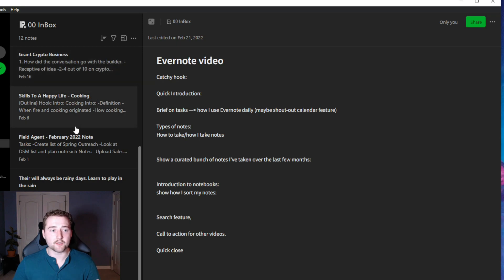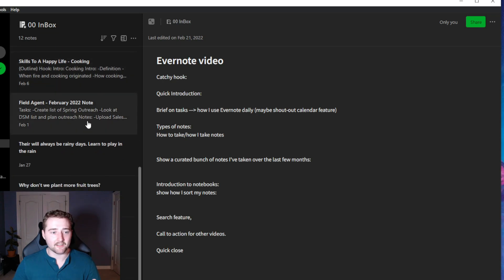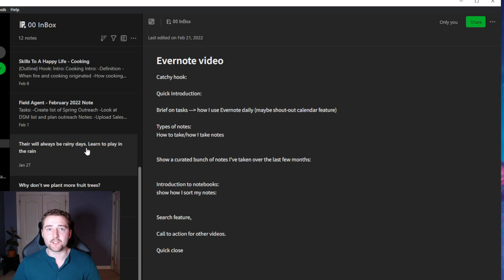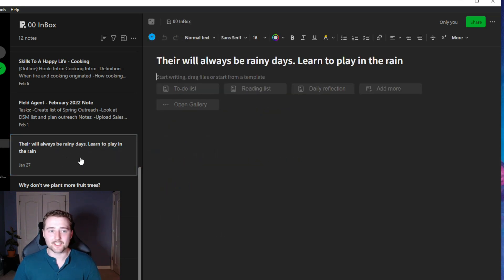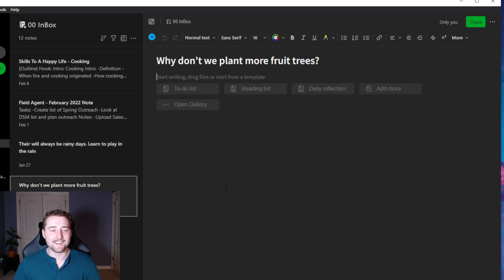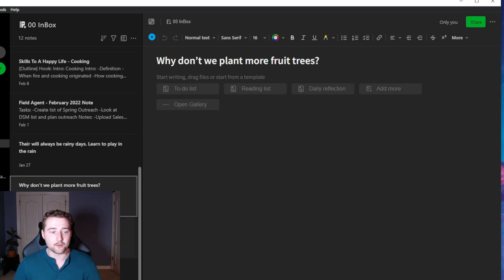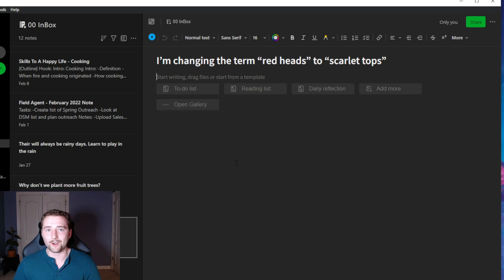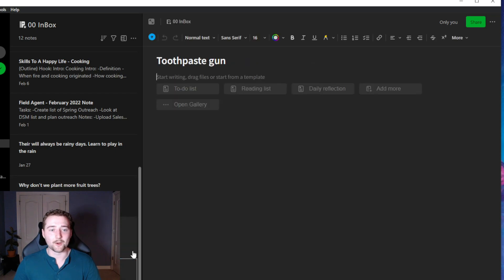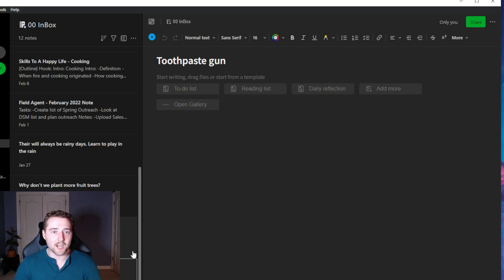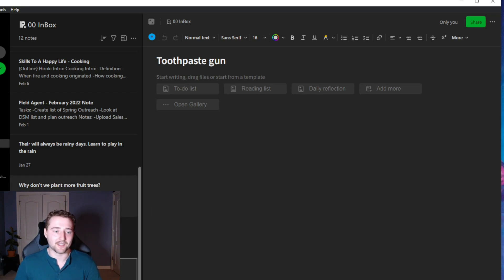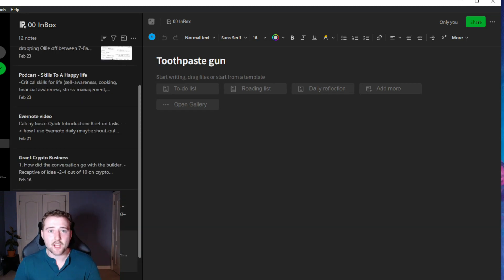And here is the note that I use to plan out this video. In here, I also have some notes based off of business meetings that I've had. And then one of my favorite ways to use Evernote is to write down those little crazy ideas that you typically would forget, such as quotes or business ideas or something else. There will always be rainy days, so learn to play in the rain. Or a weird crazy idea such as why don't we plant more fruit trees? Or the thought I'm changing the term redheads to scarlet tops. Or the business idea of a toothpaste gun. So all these random little ideas that typically would pop into your head and then get lost to the dark corners of time are now kept into Evernote in a way that can be organized and searched for later.